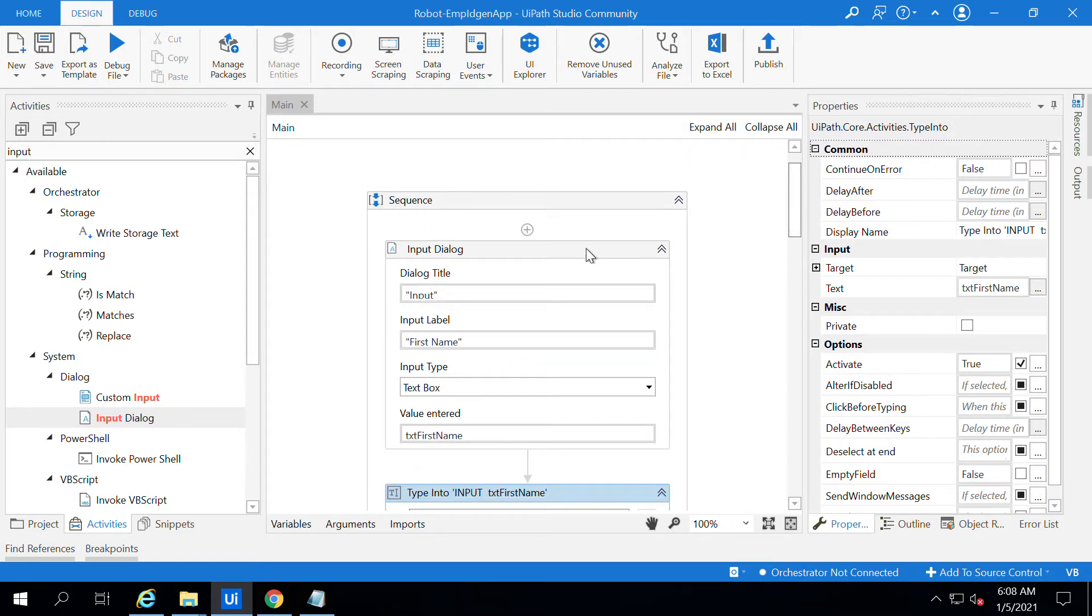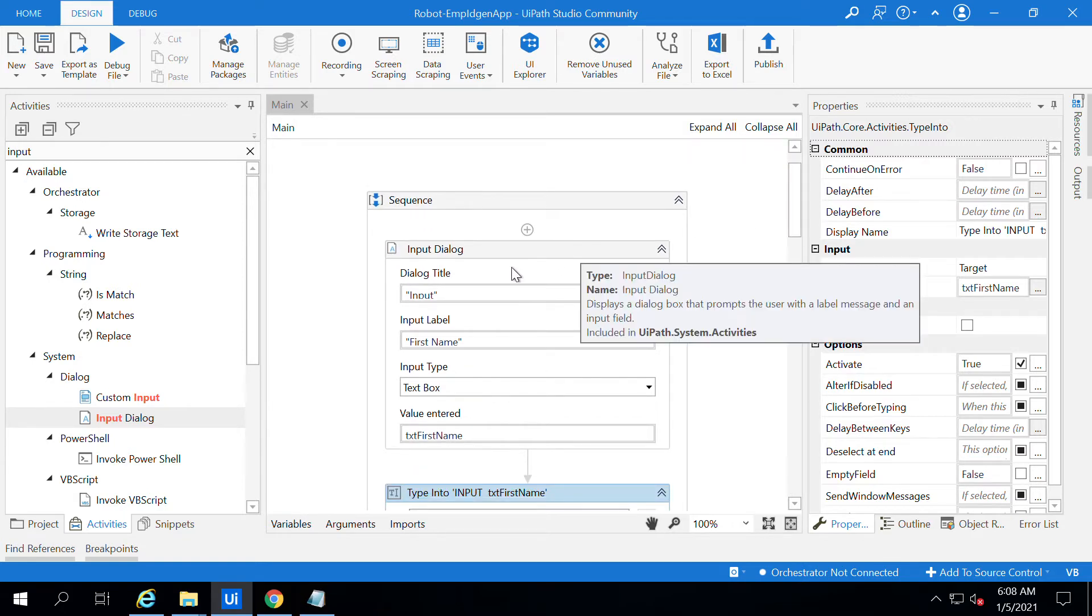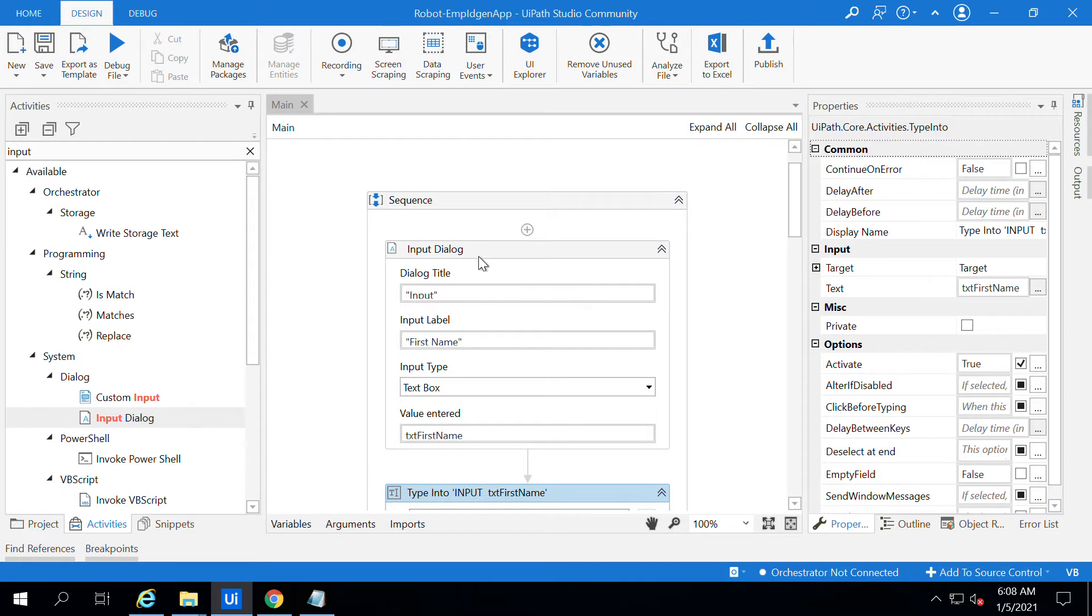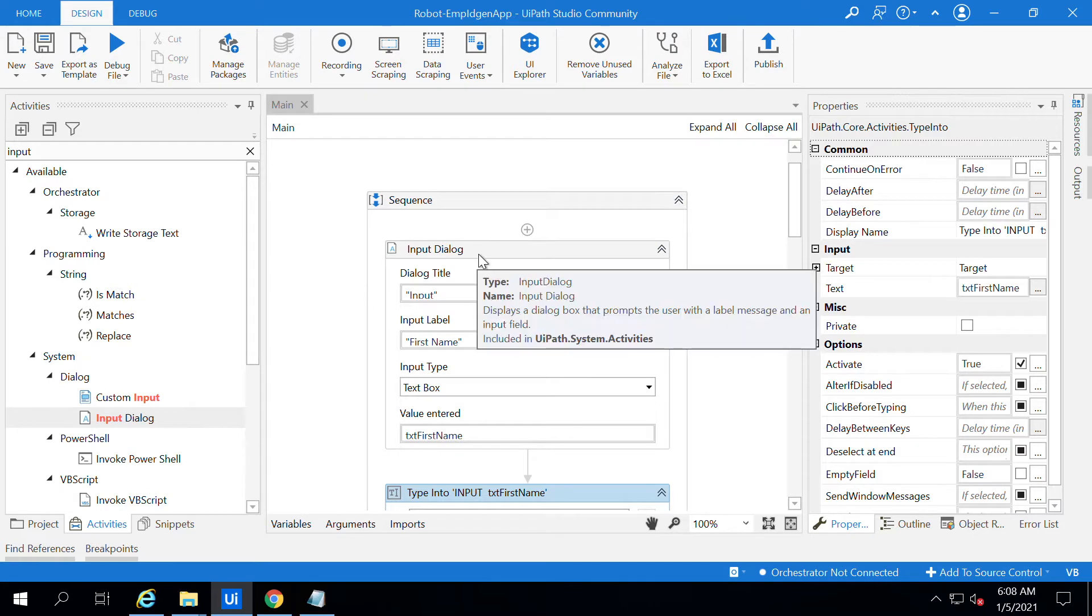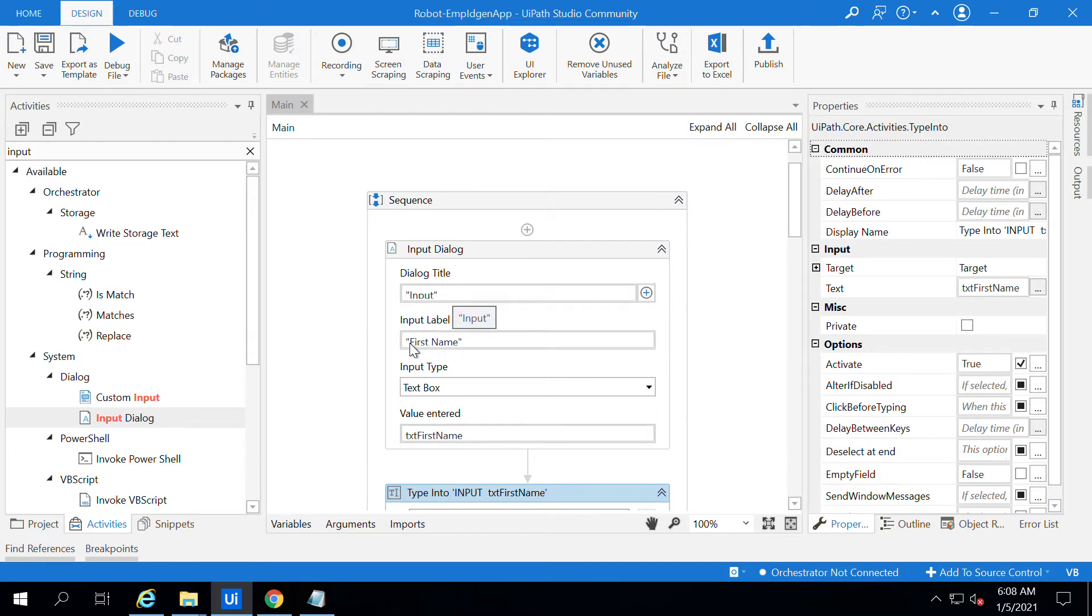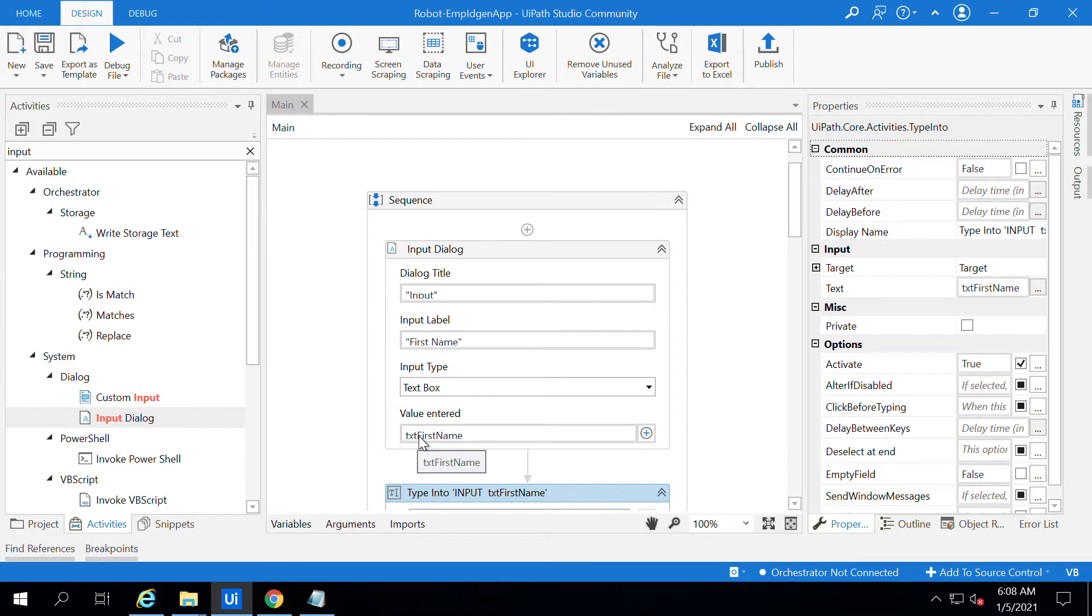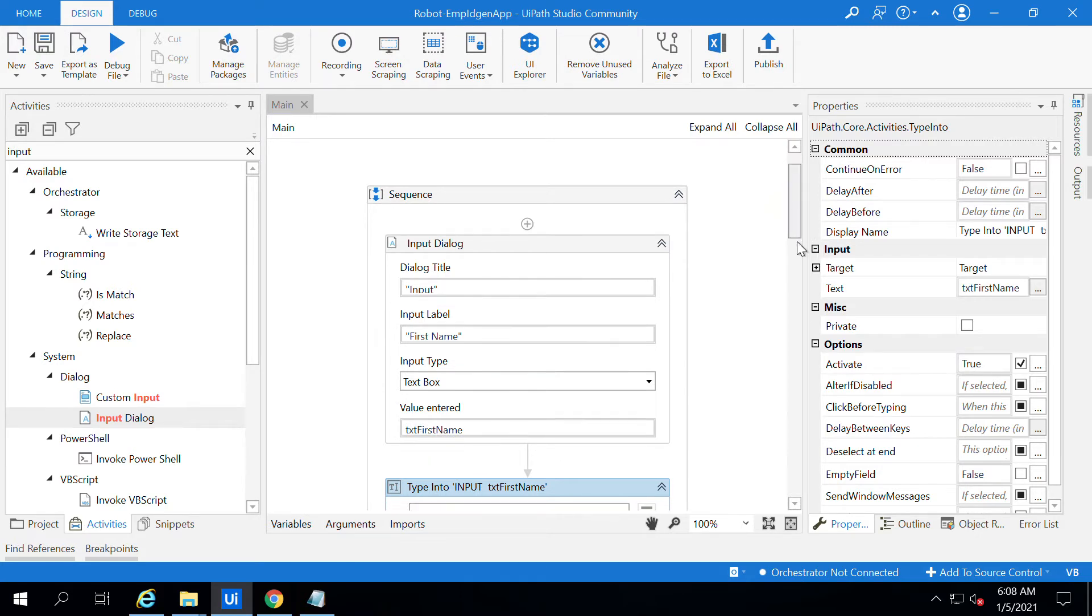I used the input dialog with the title 'Given Input', and added labels and text boxes. Under value and tag I created a variable which holds the values entered by the user. The same variable I am using in the Type Into activity instead of hard-coded values.